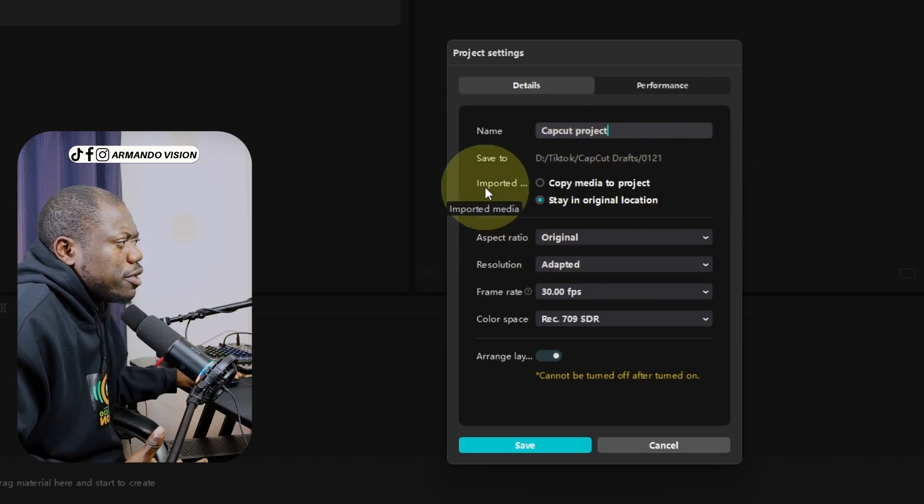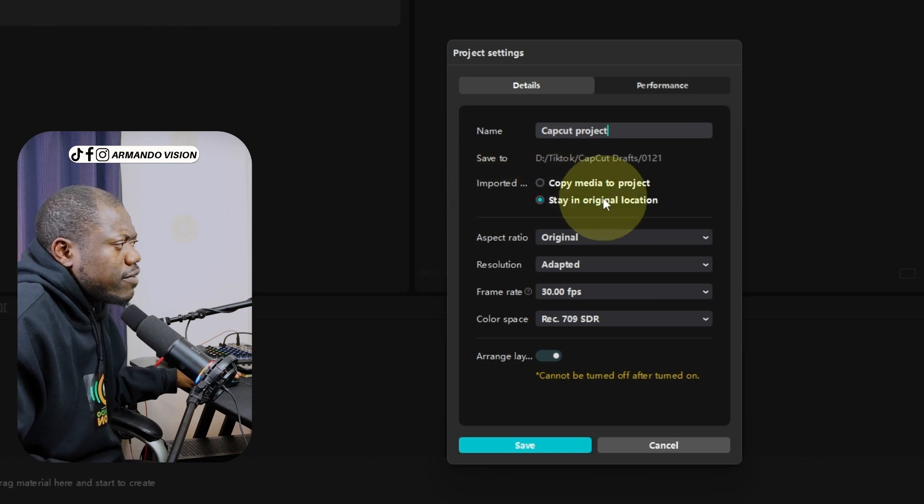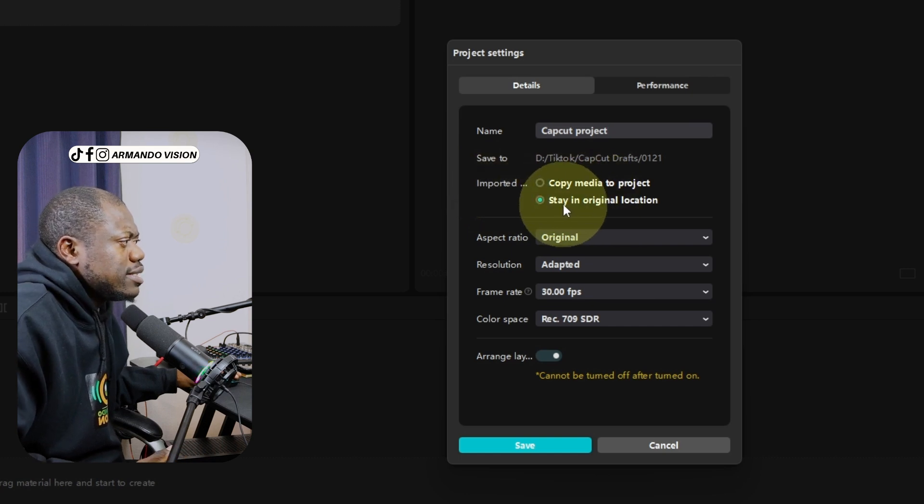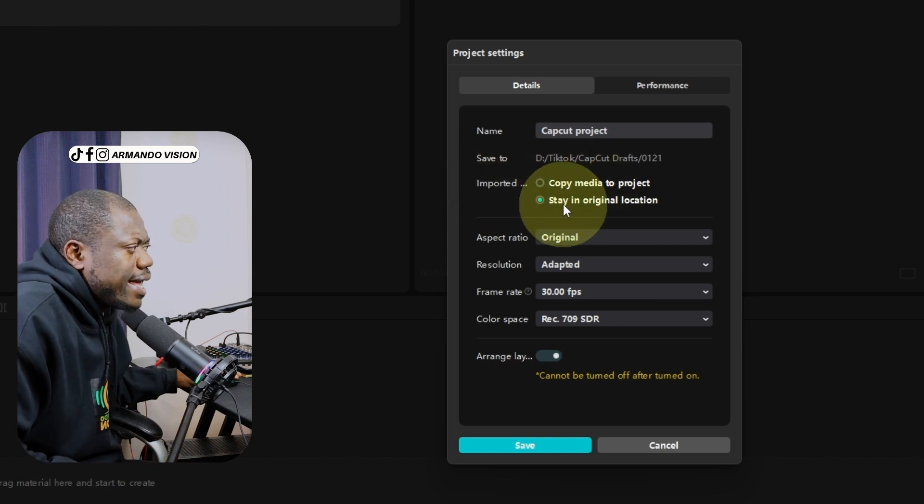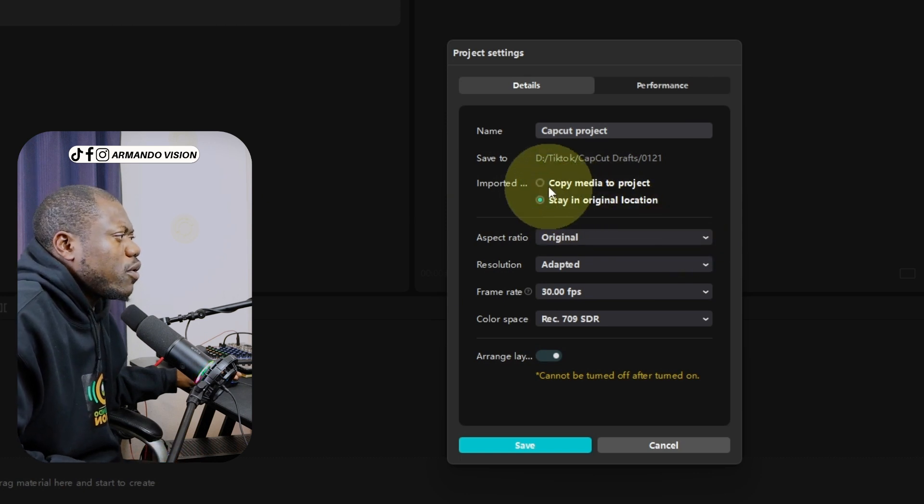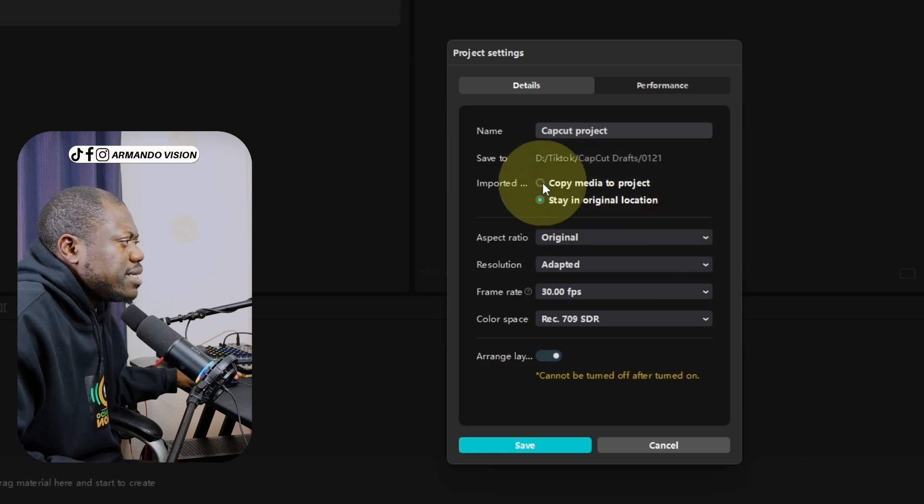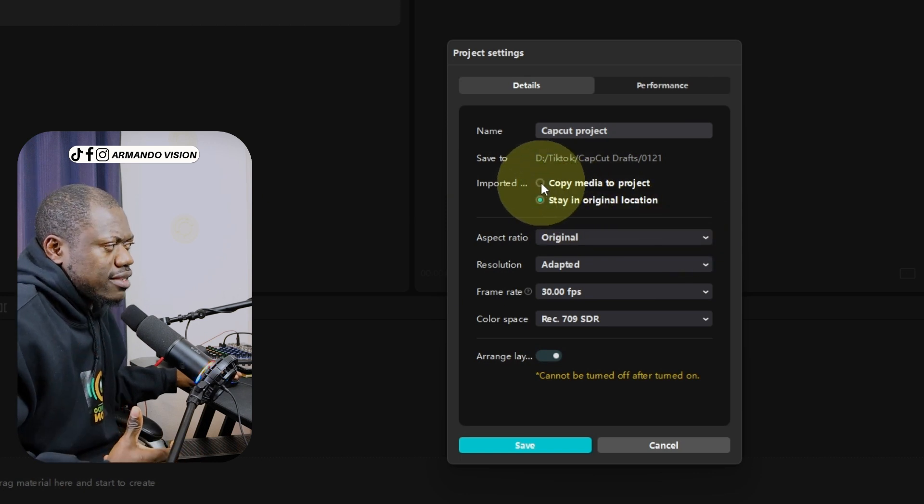Where do I want imported files? The imported files should stay in the original location. I don't want to copy media to project.